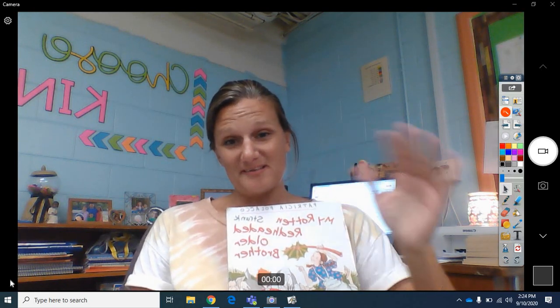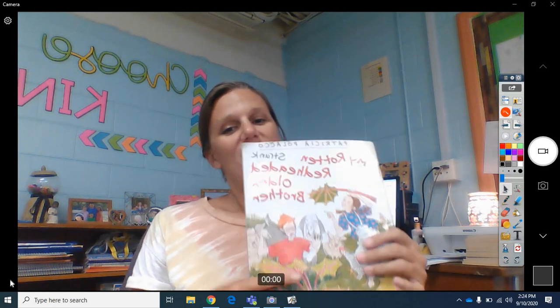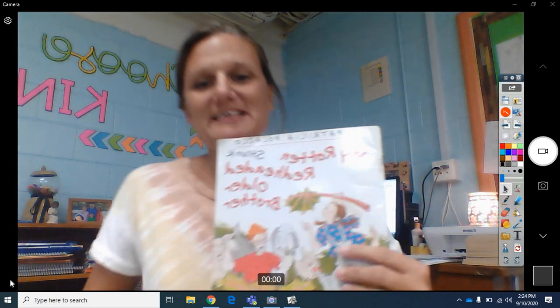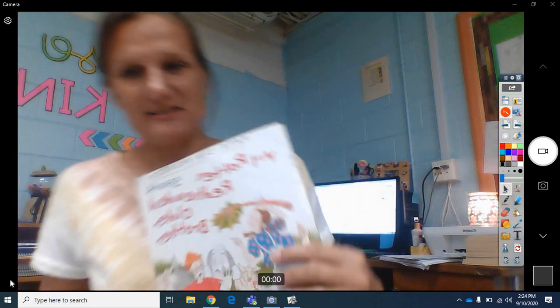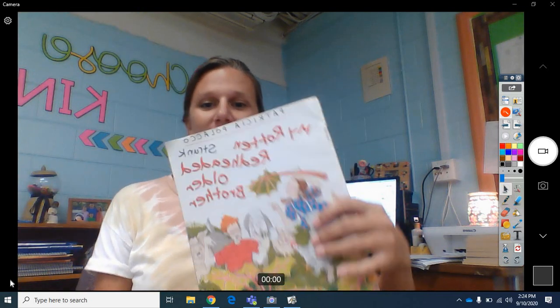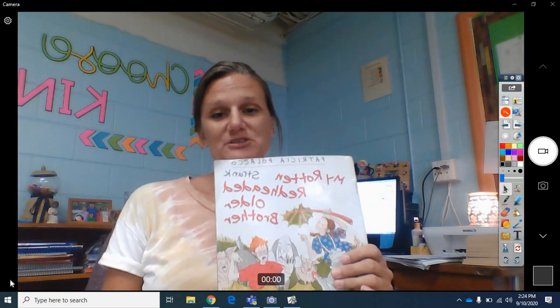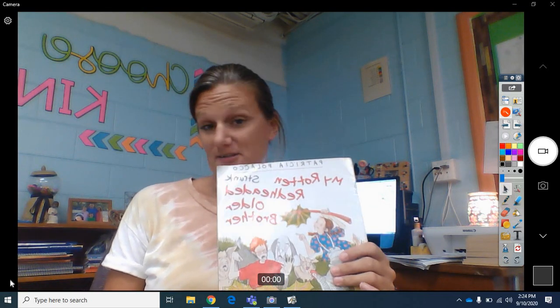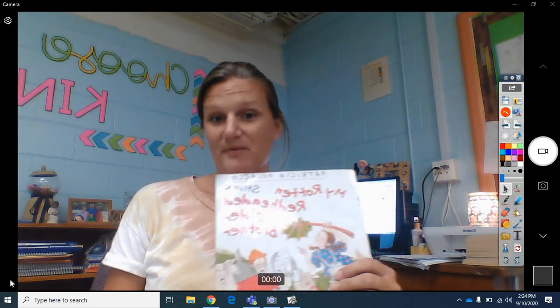Hey guys, good morning. For today's reading lesson, I'm going to re-read you, sorry, I'm going to re-read you My Rotten Red-Headed Older Brother.